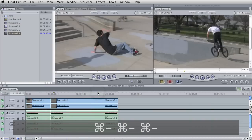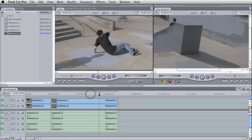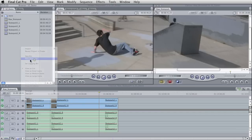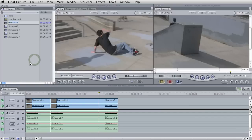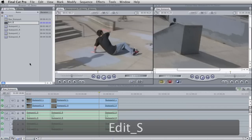So here's my two clips. They're synced up left and right, and they are ready to be edited, okay? Now that I have this all synced, I can make a new sequence, and I'll call it Edit Skate Park.